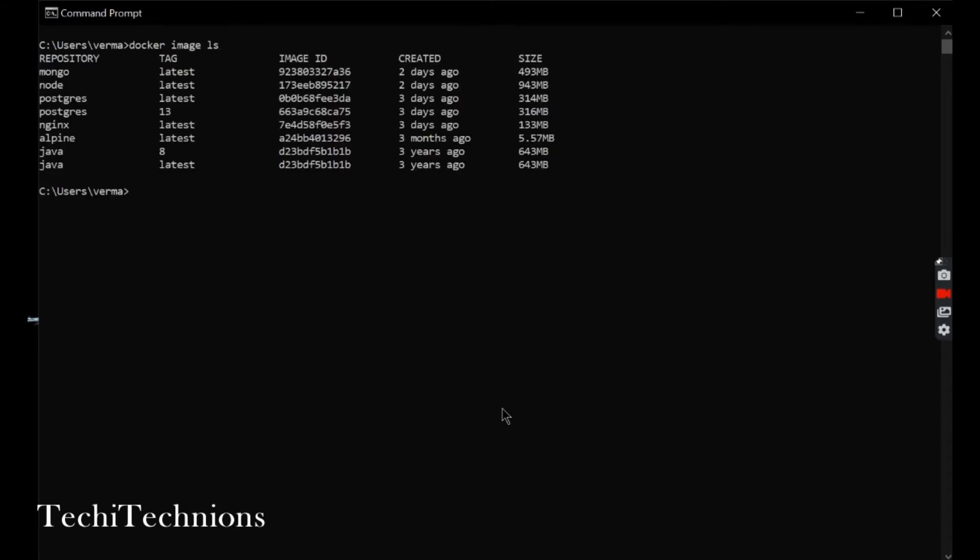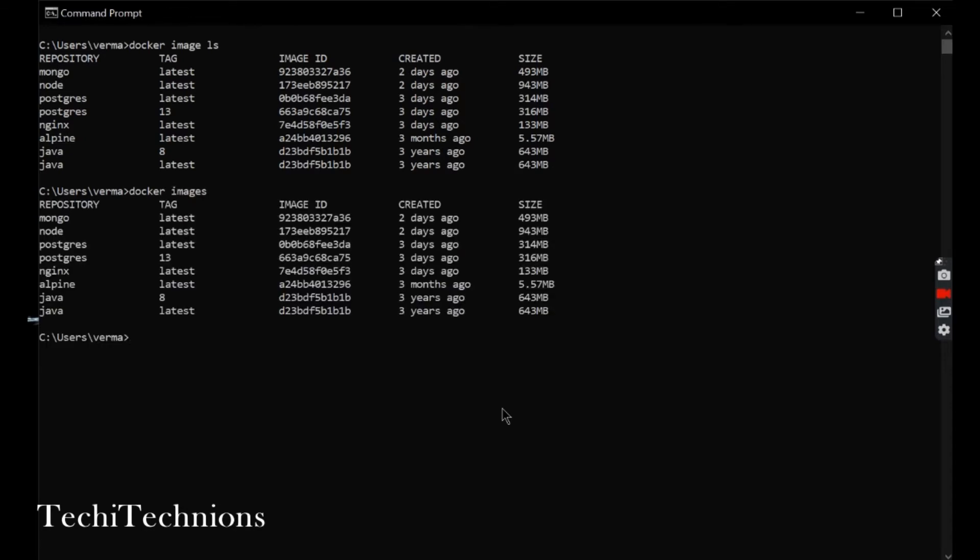You can see a list of images. If I use the docker images command, I will get the same output.